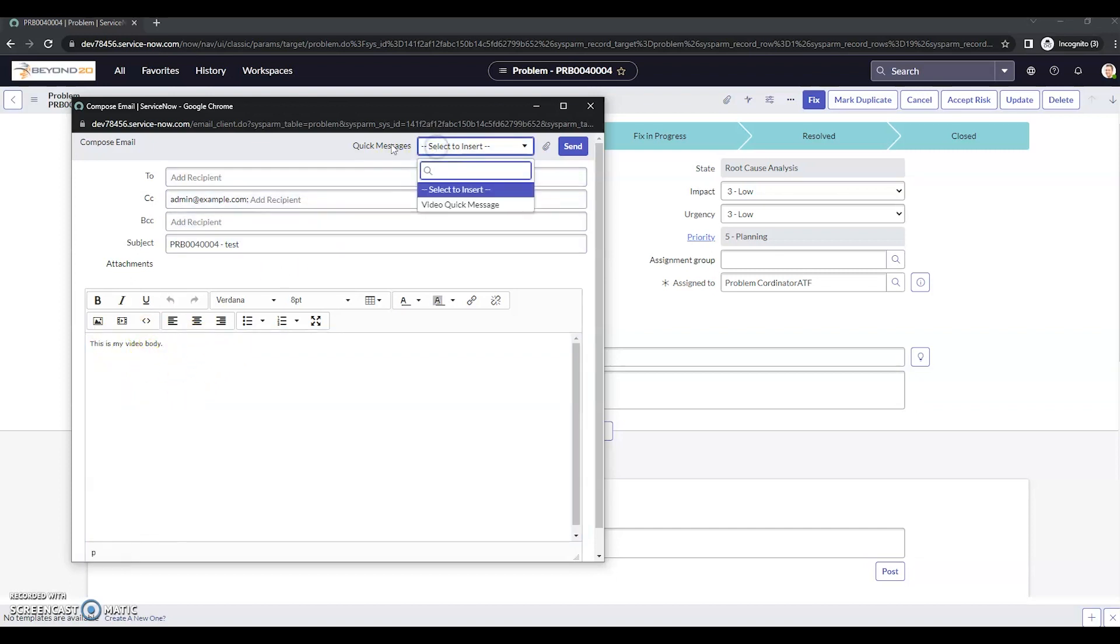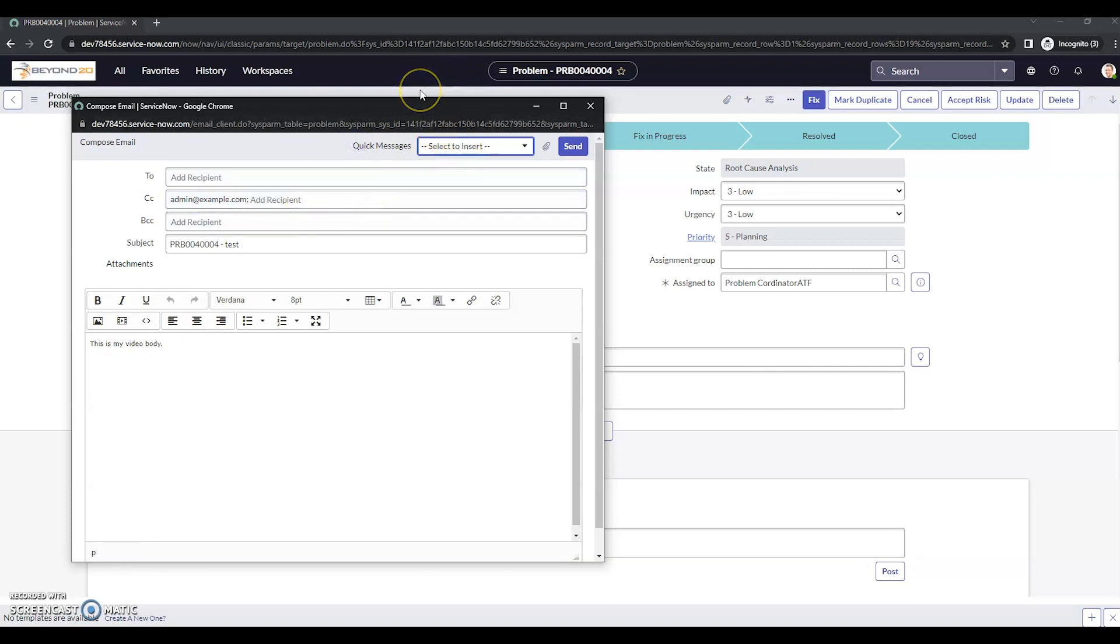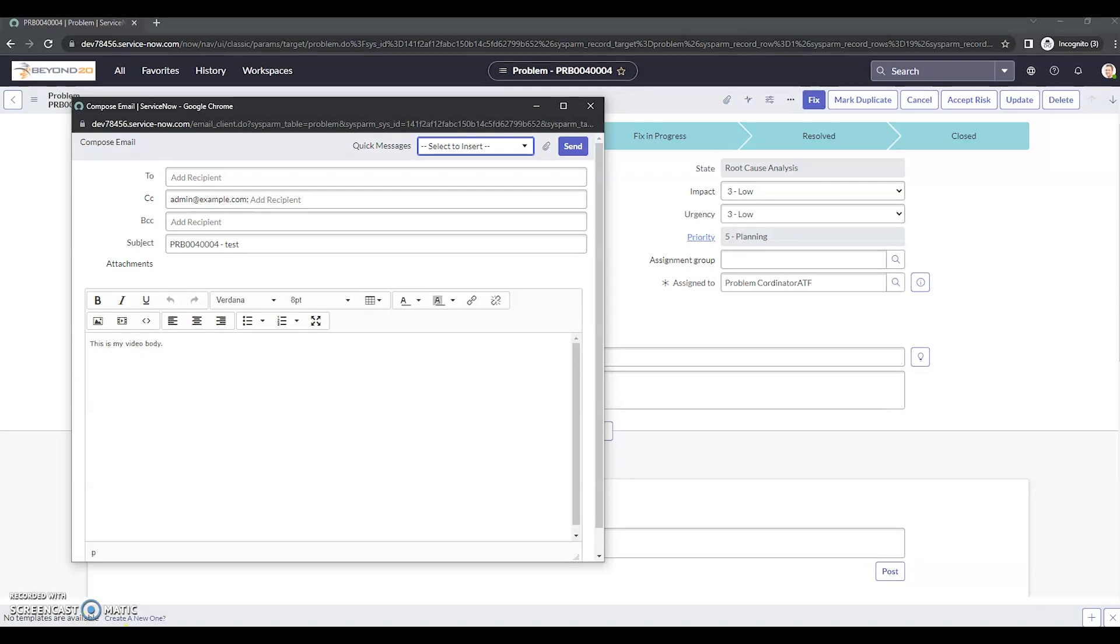So that's how you create your quick messages and where to go to find them. Once again, make sure you do have them set to active by default. When you create a new one, it's not going to be. And use it as you see fit. That's all I've got for now. Thanks and have a great day.